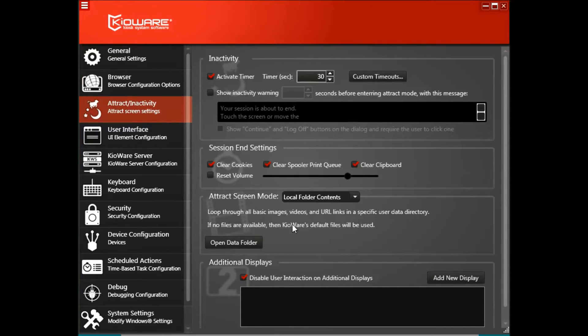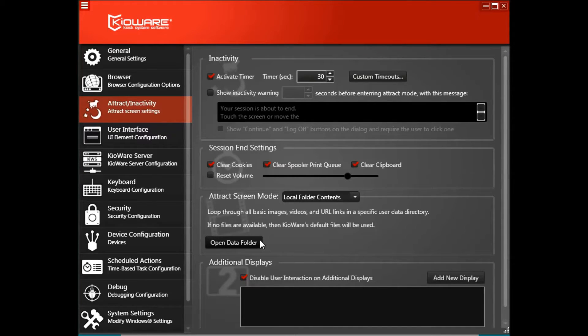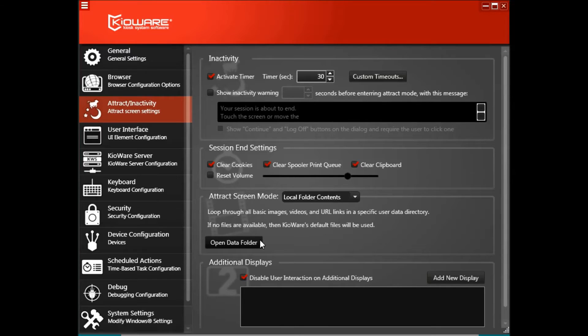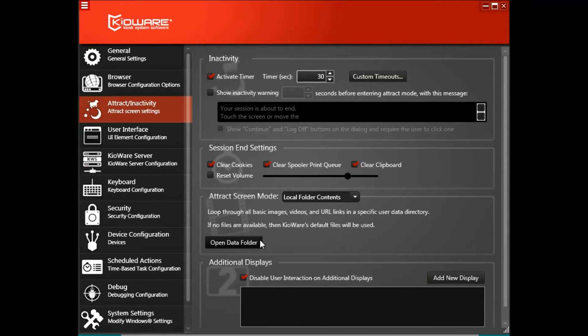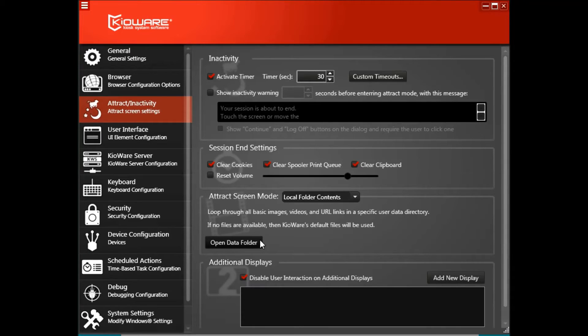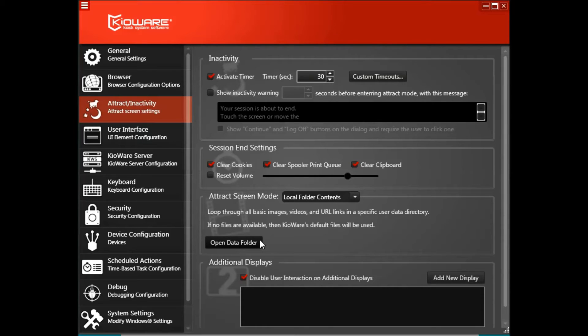Click the Open Data Folder button to drop in files that should be shown as your attract screens. Note that images are shown full screen, so ideally the image should be the same ratio as the kiosk's display. We've provided a few sample attract screen images, so if you don't want to set up your own, KiaWare will show those default images.